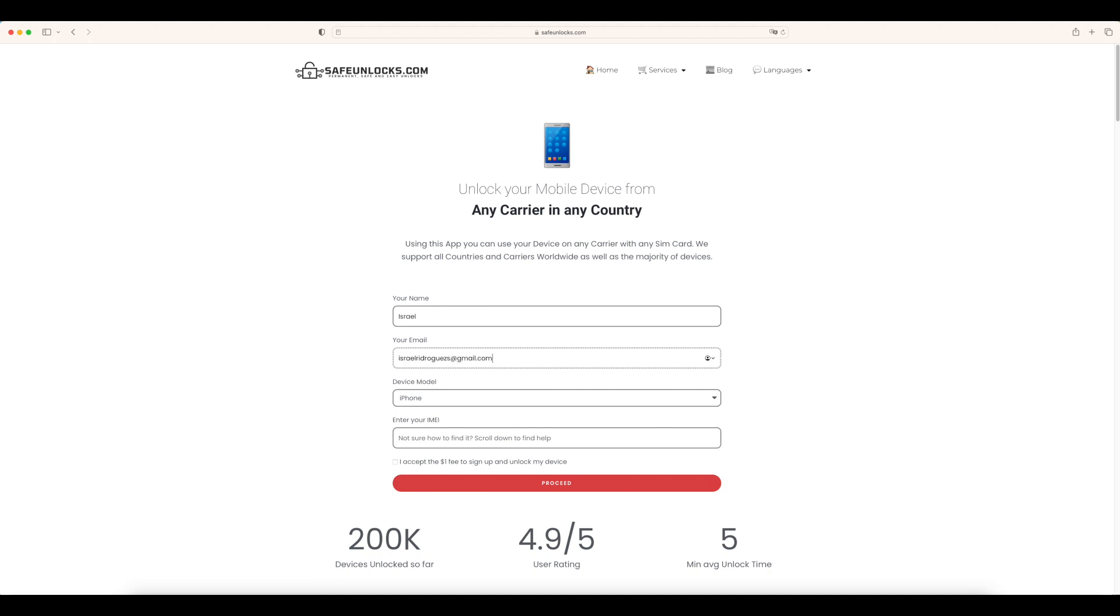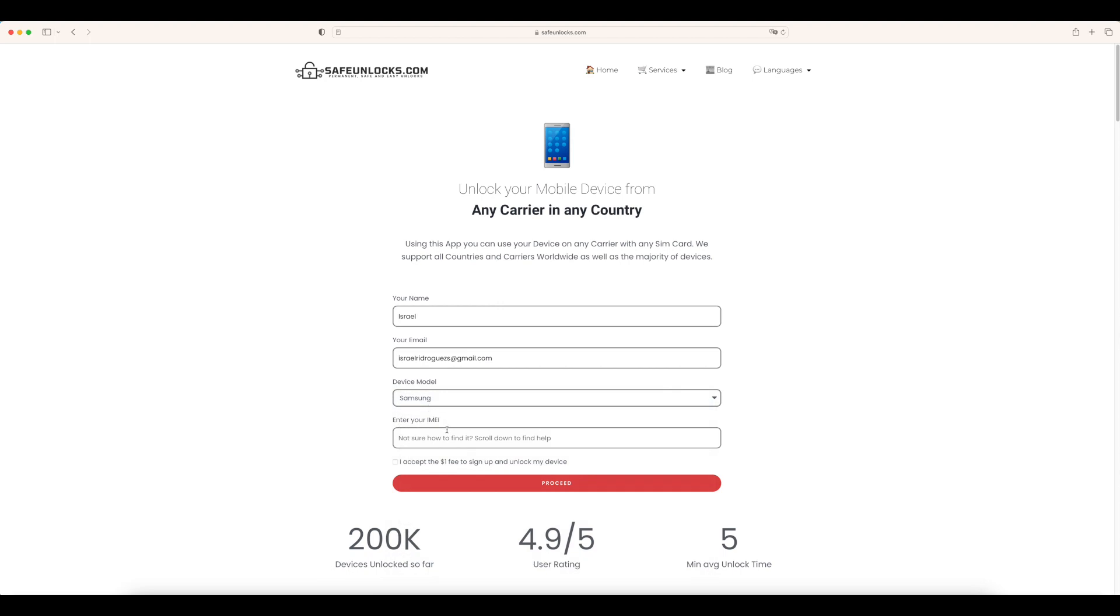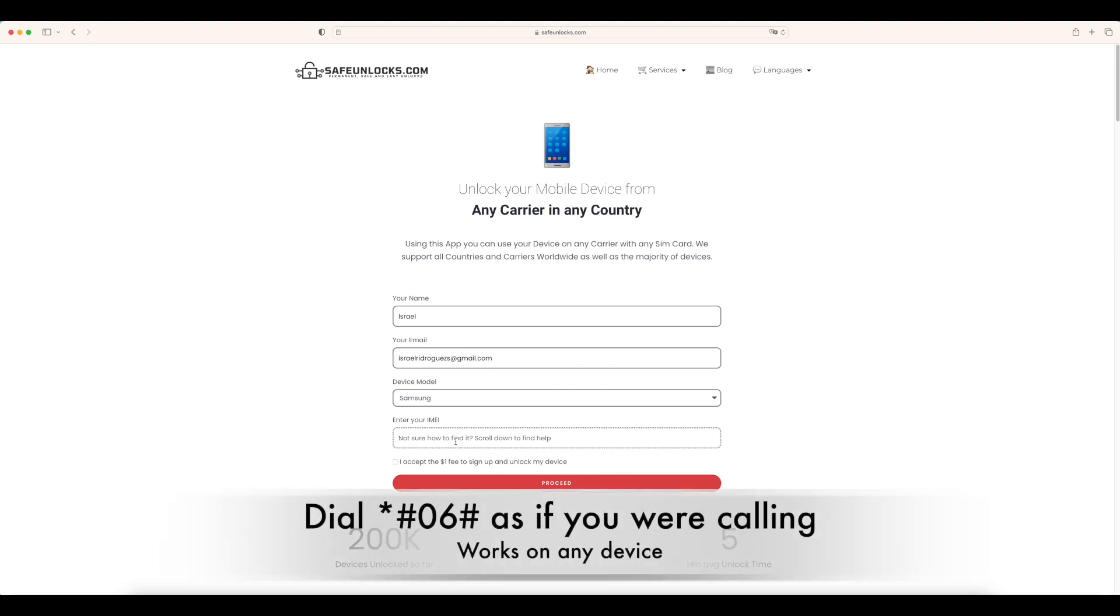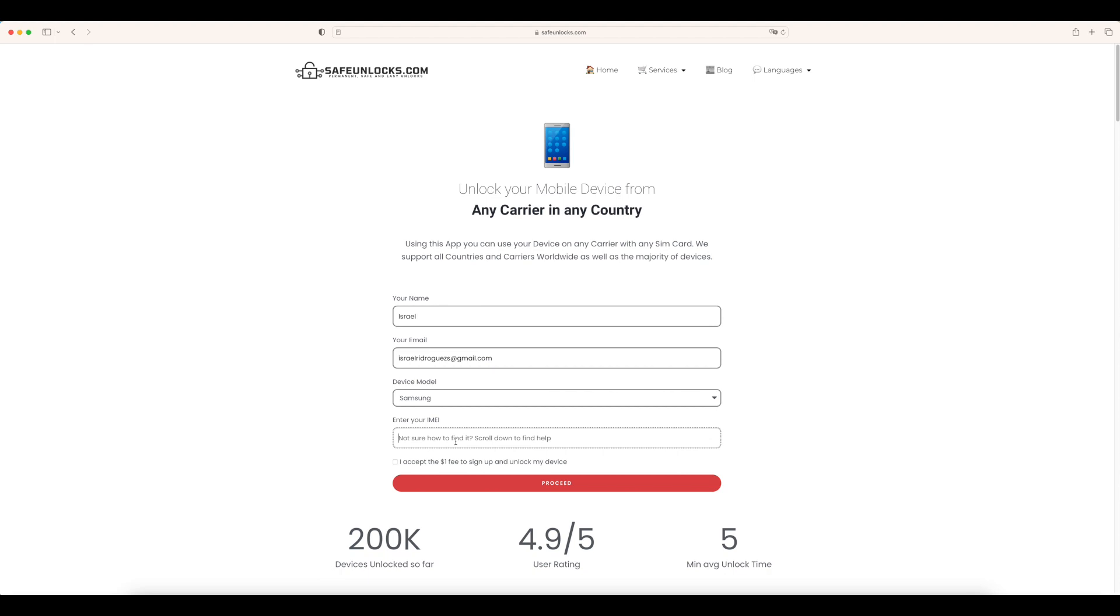Afterwards, what we want to do is select the device model we have. In this case, a Samsung device. What we need to do right now is enter the IMEI number. This is really easy to do. I'm going to show you this screenshot or leave down here the code that you need to type on your dial to get your IMEI. Once you have that, you're going to go ahead and enter it on the device.